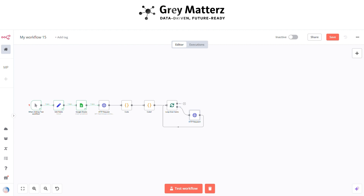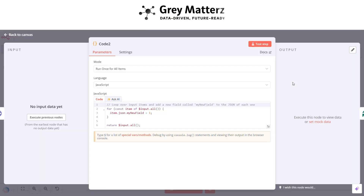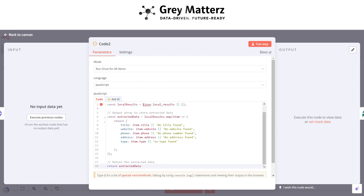Next is to add another Code node. This will fetch all the data including title, website, phone, address, and type. Here I am using this code.